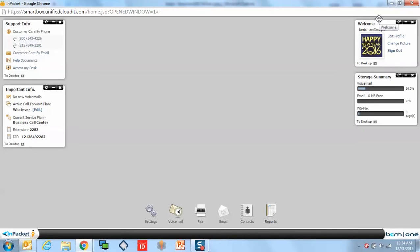Temporary Override Settings is a feature within the InPacket dashboard that allows you to select a to and from date, which will automatically route incoming calls to a particular plan. It operates much the same way that an out-of-office reply within Outlook might work.